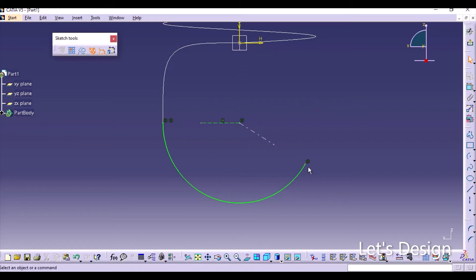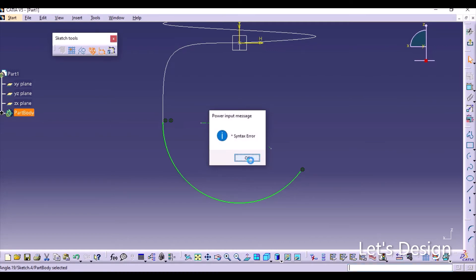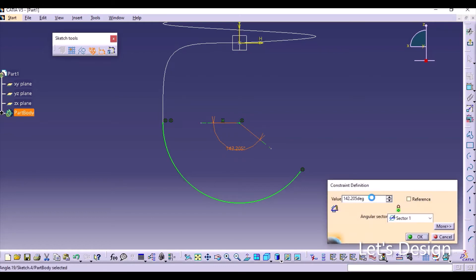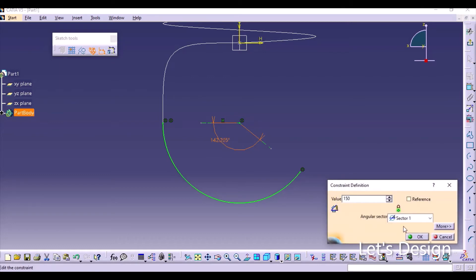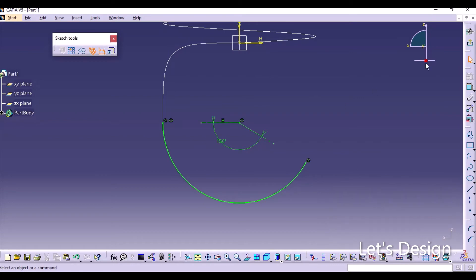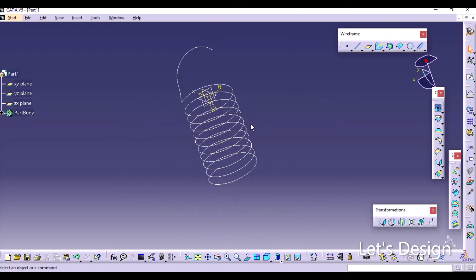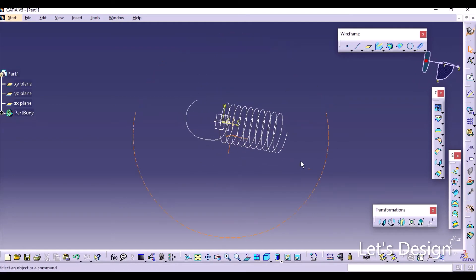This point is not yet fully constrained, so constrain it at an angle of 150 degrees. After doing this, a proper arc and a proper hook shape are created.